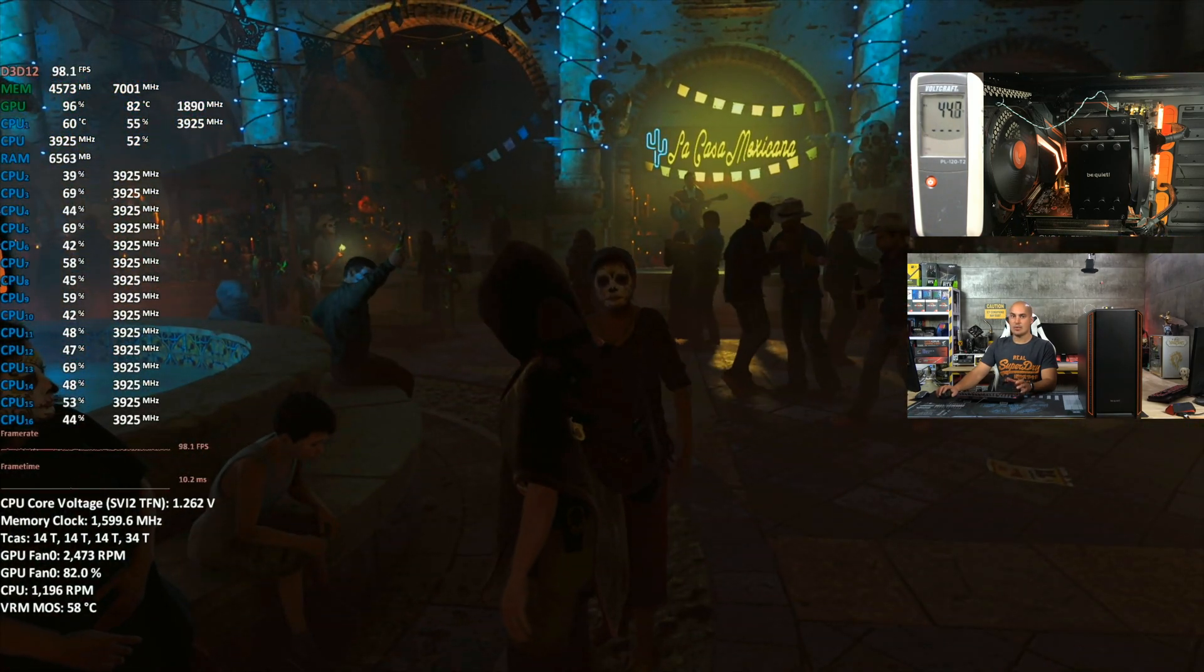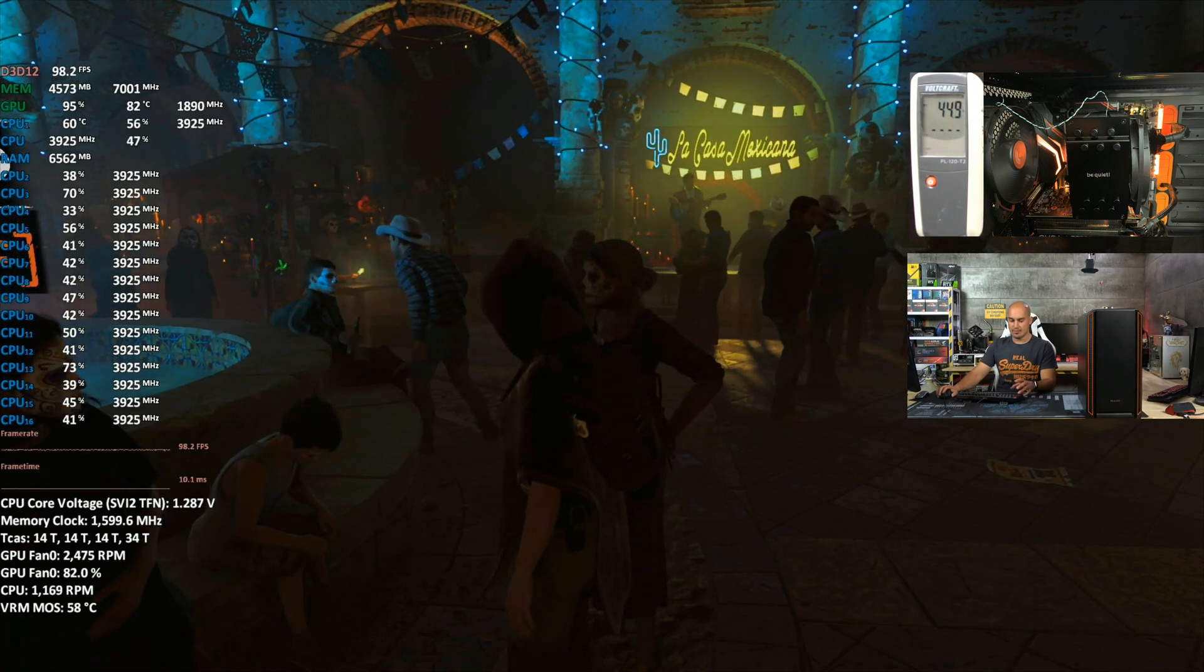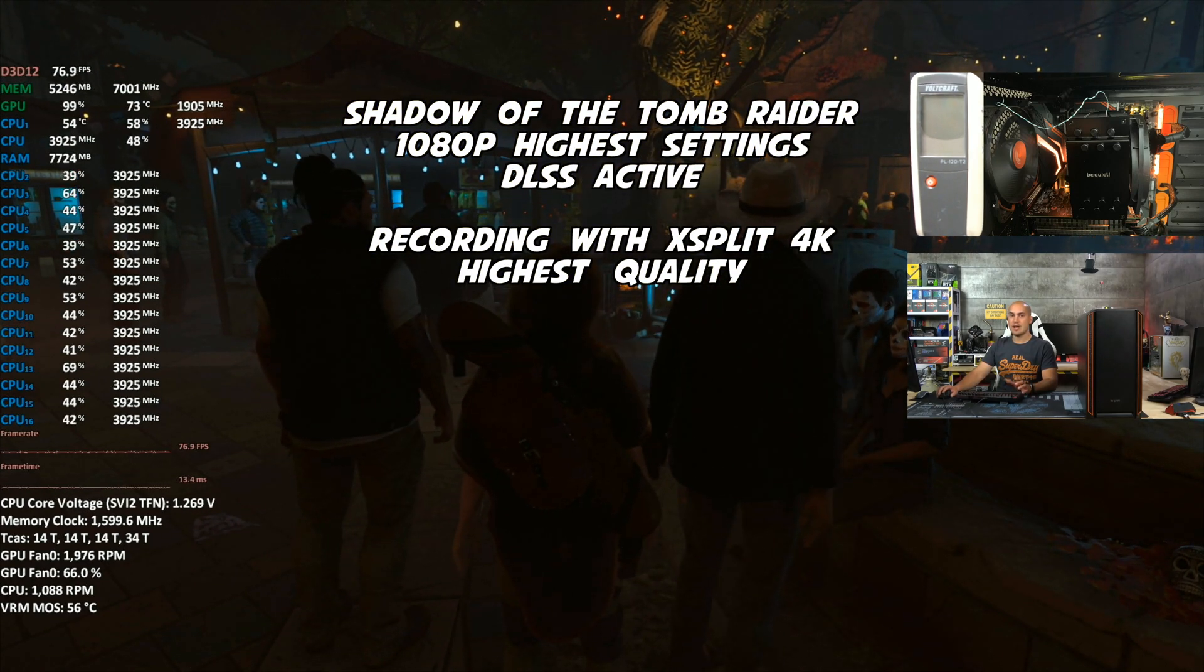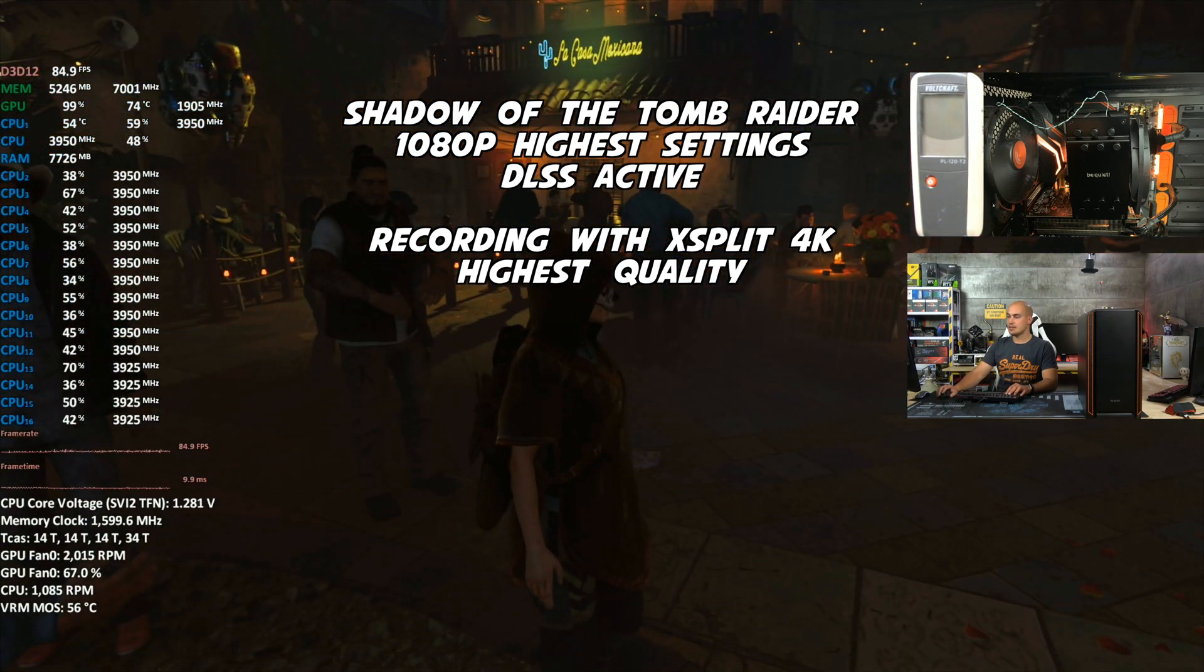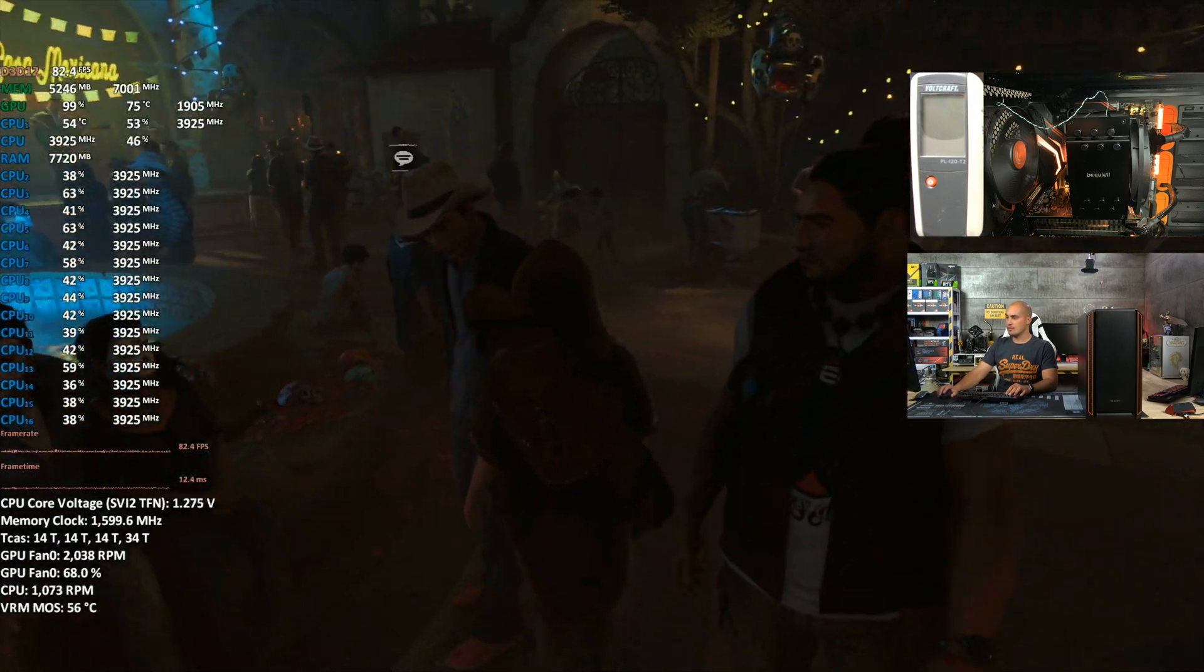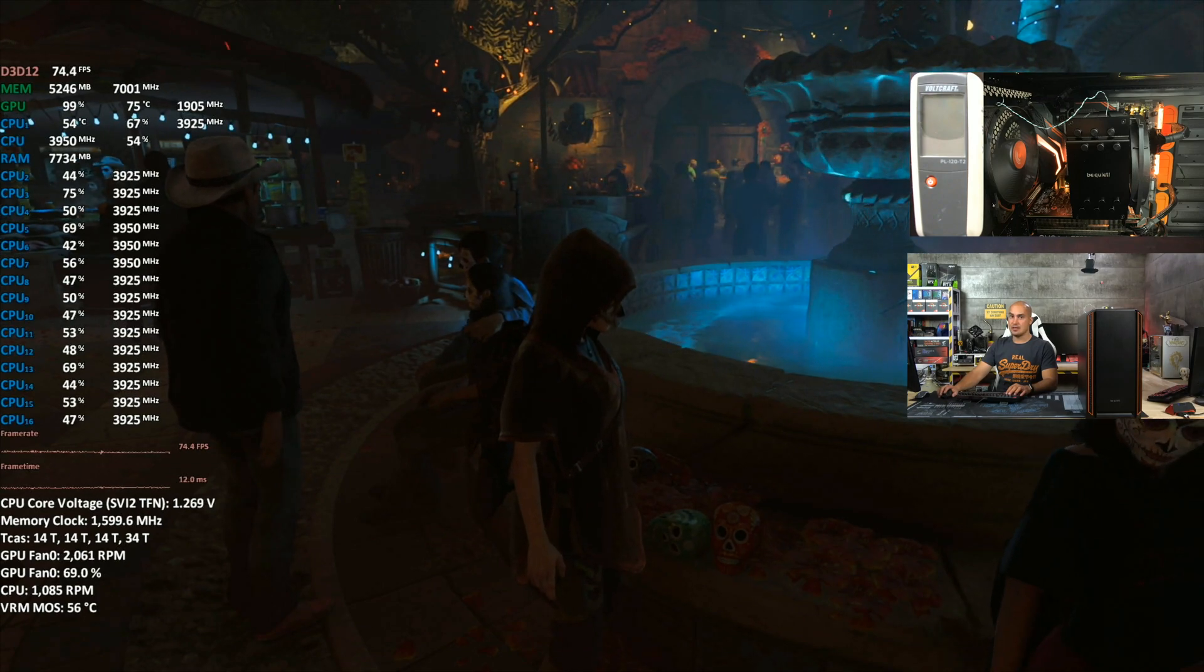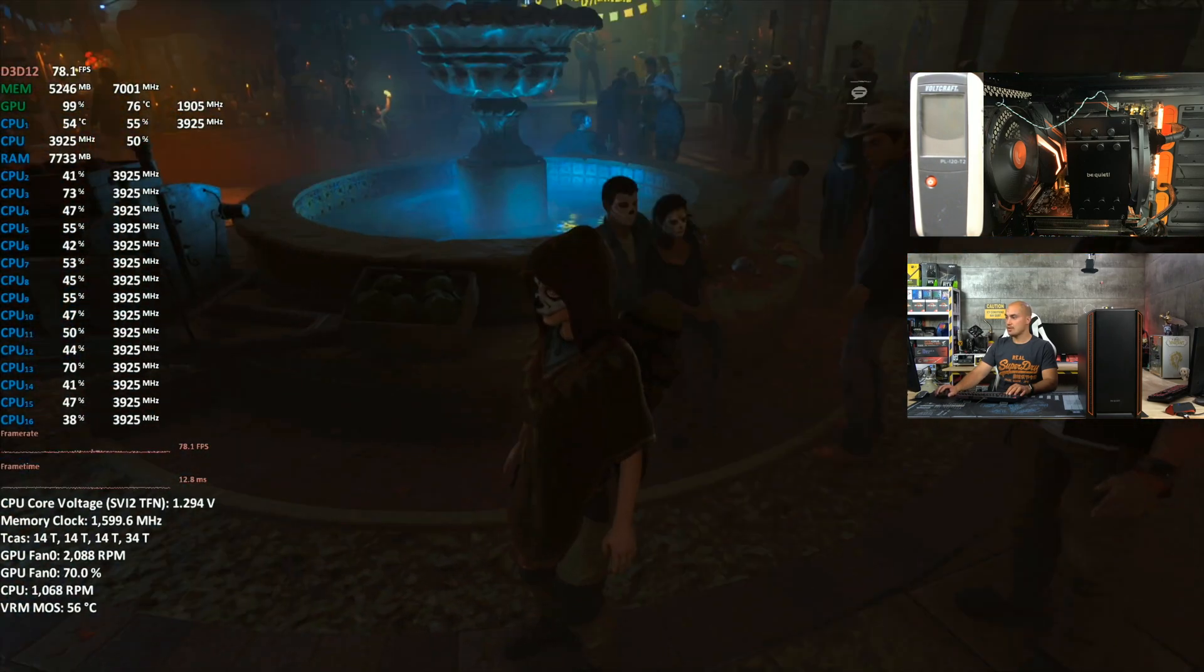Now let's see what happens if I stream and play at the same time. Now I'm recording the game in 4K, very high quality. It seems that we have lost more or less 20%, 15 to 25%, but at the end, to play in Full HD, we have 74 fps, 80 fps, more than enough.